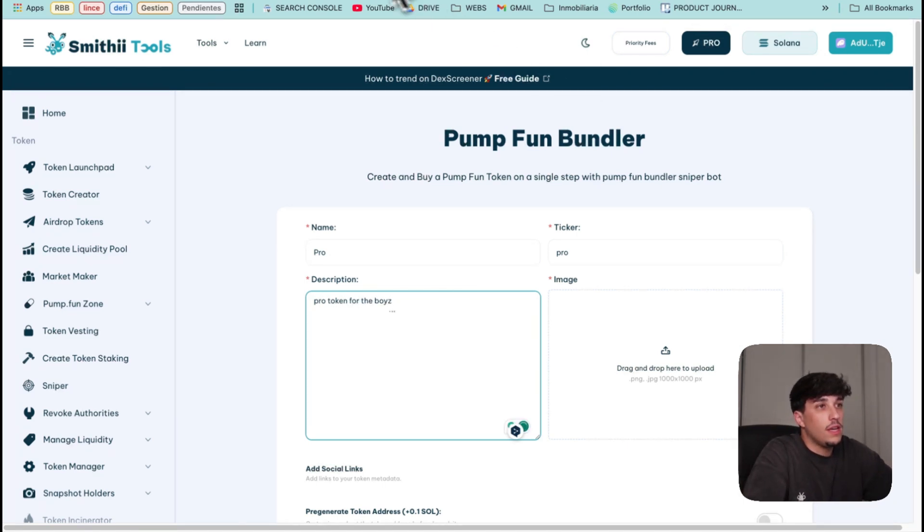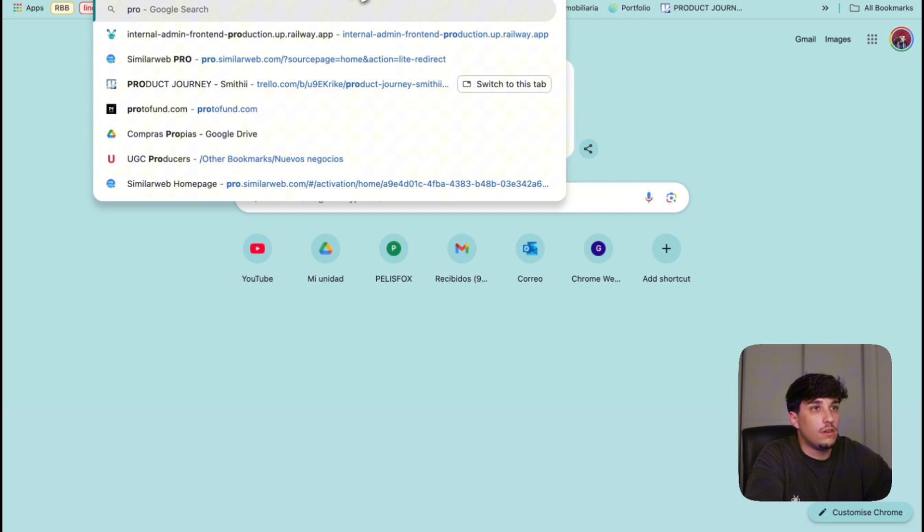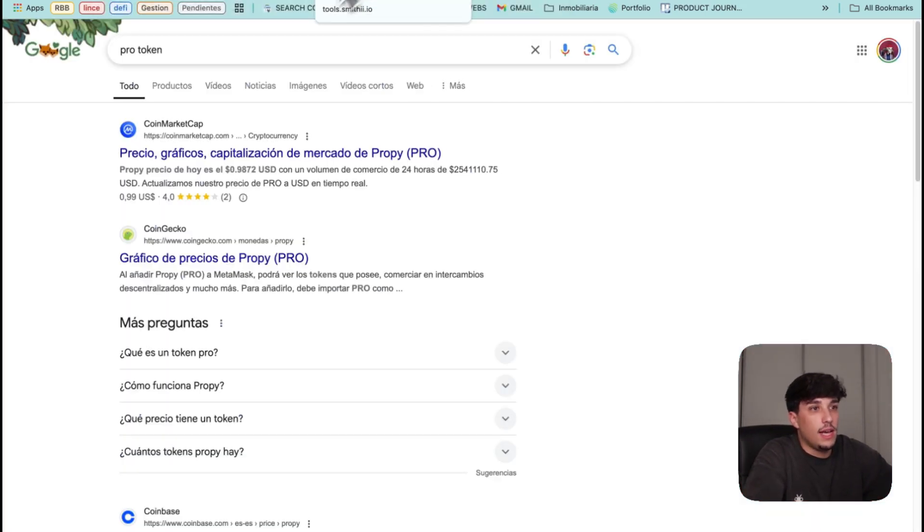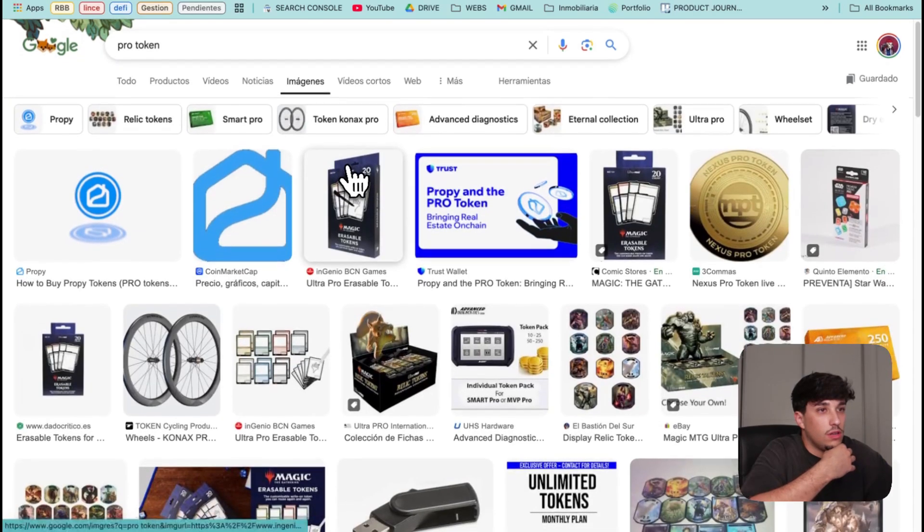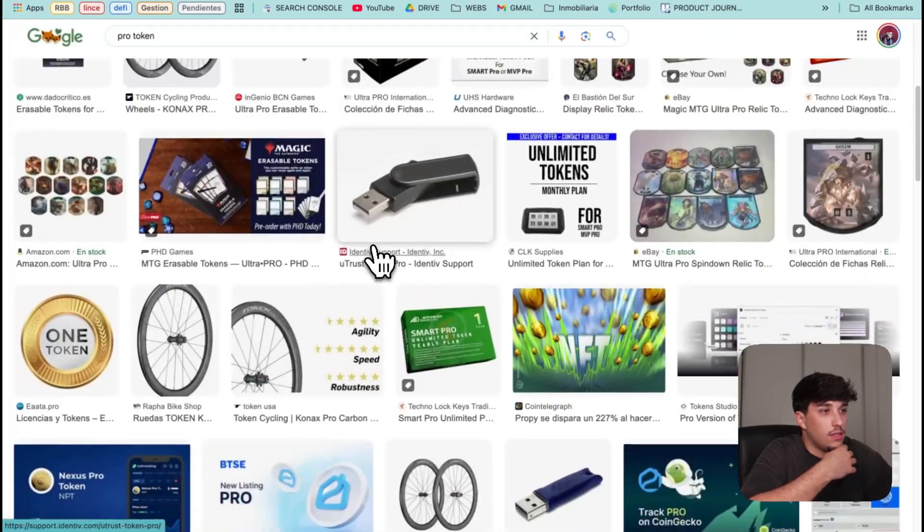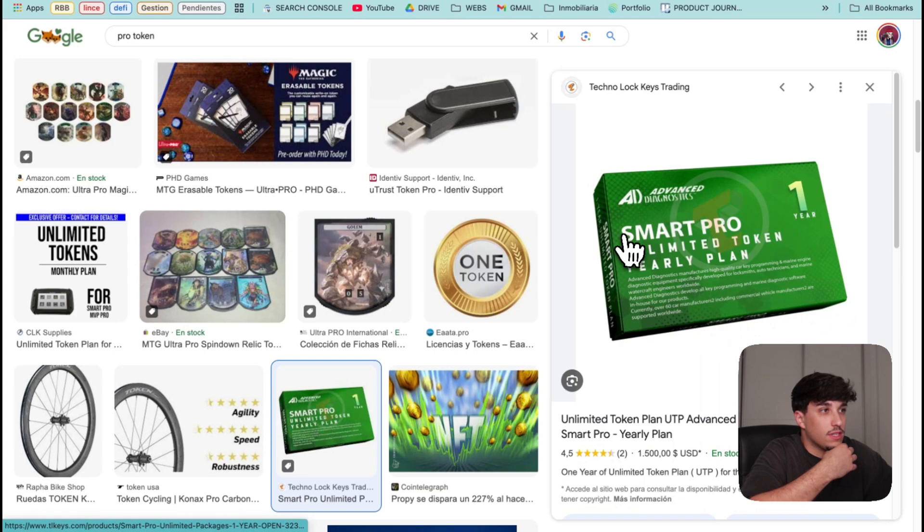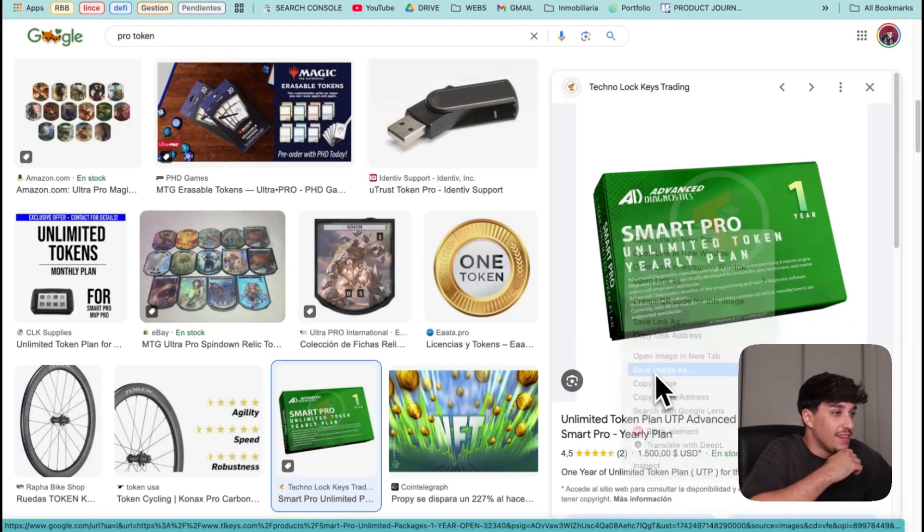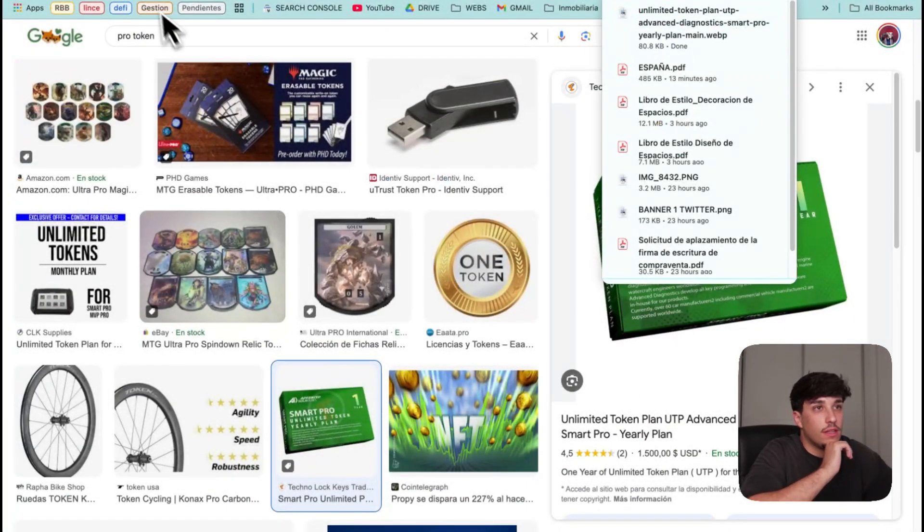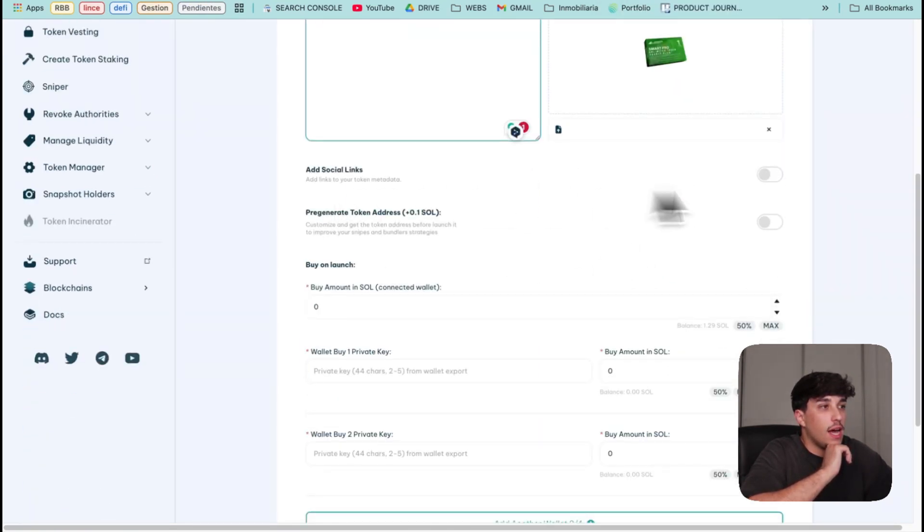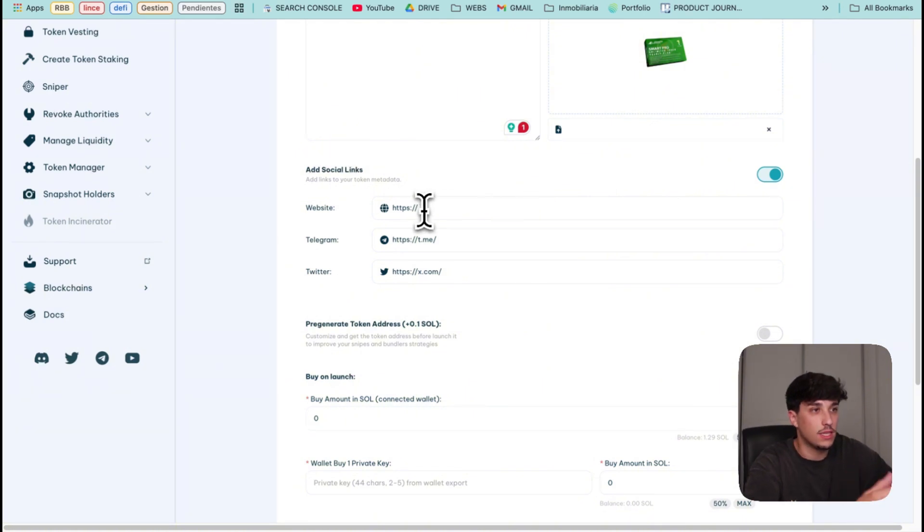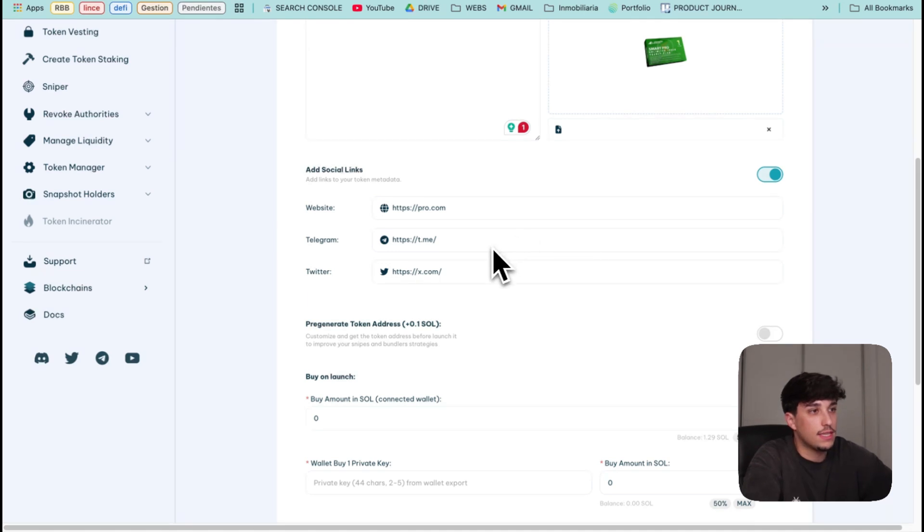Let's look for a random image on Google. This one for example. We save it and we can upload it directly here. Now we have the option to add social links as we have in Pump.fun so I'm gonna embed these links for sure - website, Telegram, and Twitter. Perfect.